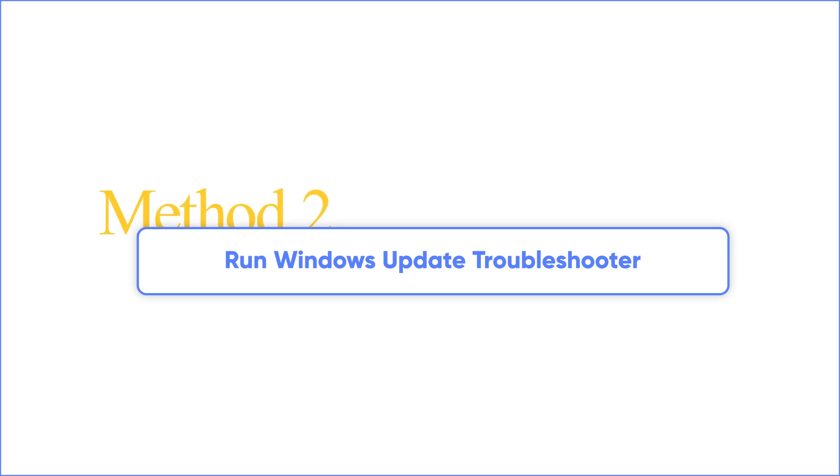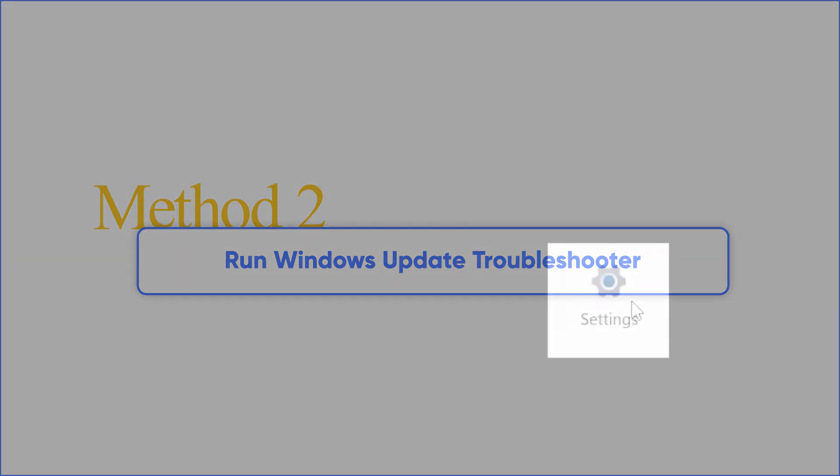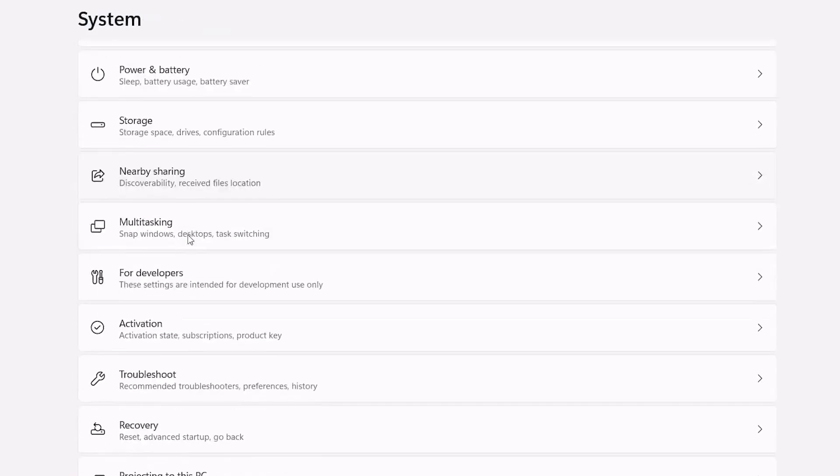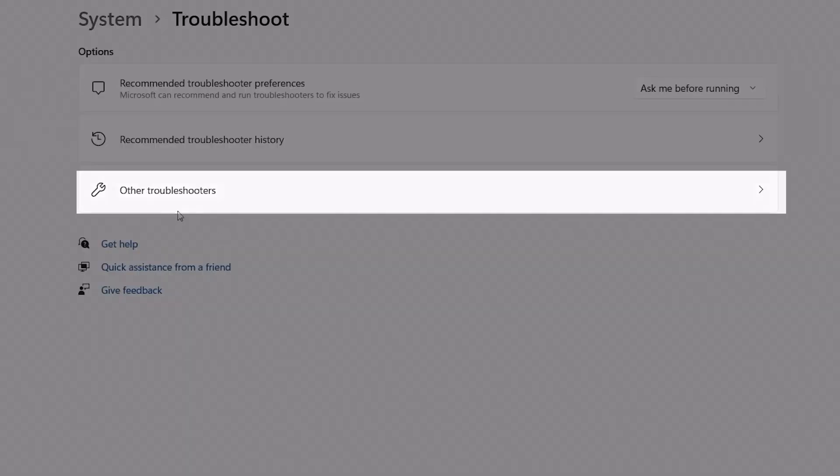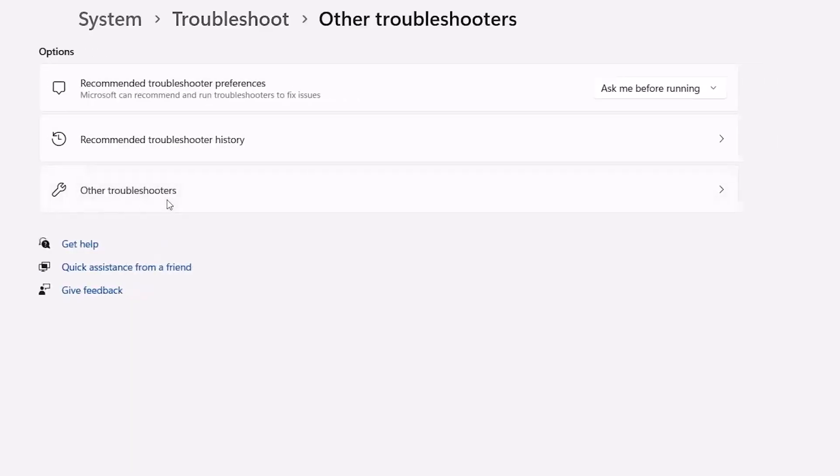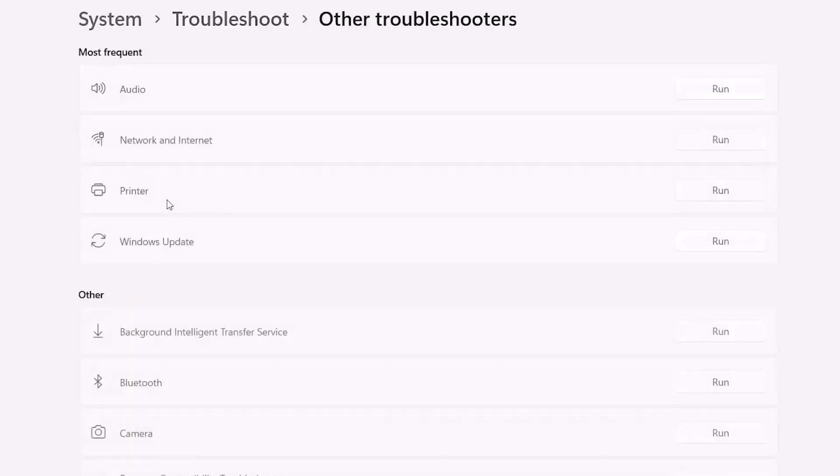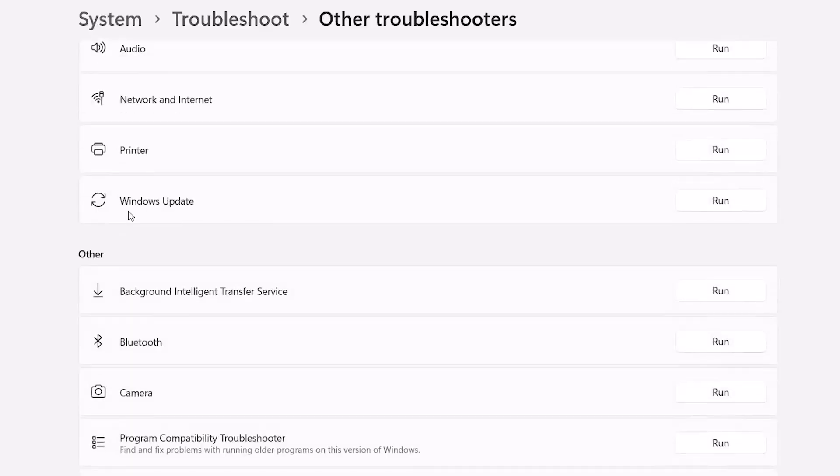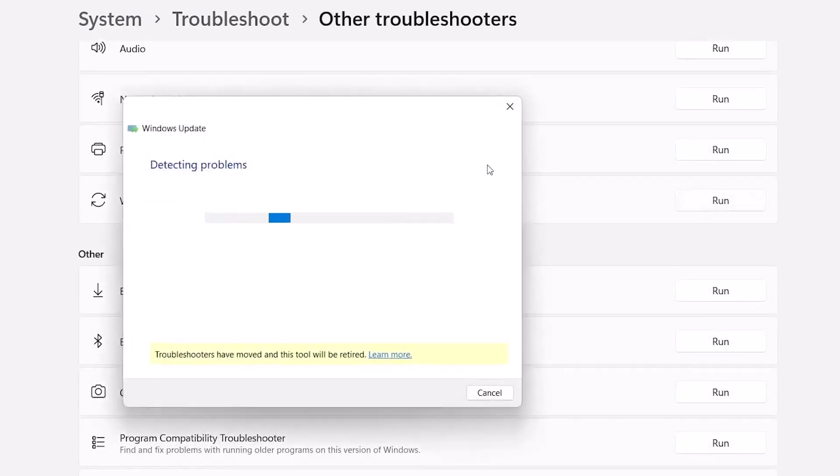The next step is to run the update troubleshooter. Open settings and go to System, Troubleshoot, Other Troubleshooter. Run the Windows Update. Follow the on-screen prompts to allow it to fix any detected issues. Once the troubleshooting is complete, you can restart your computer and then update your Windows 11.